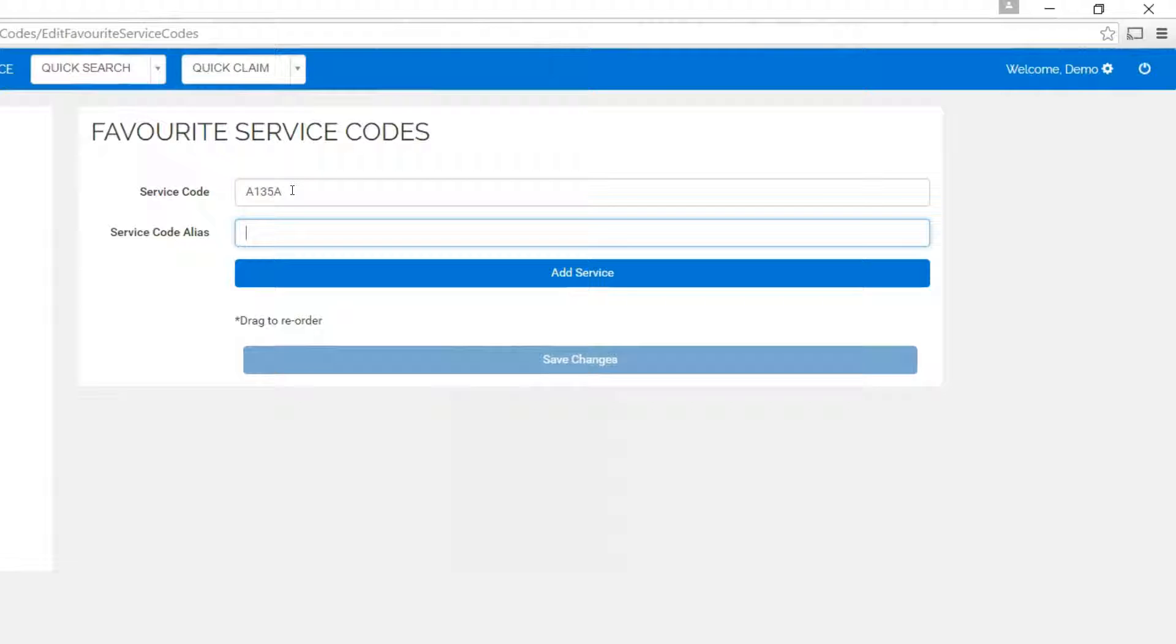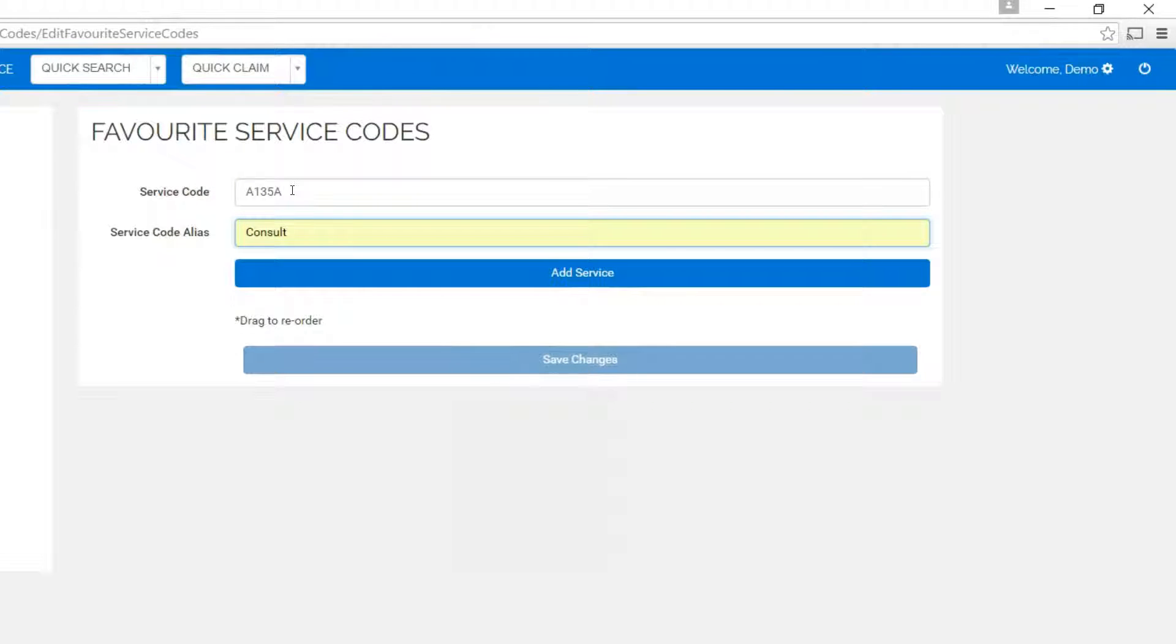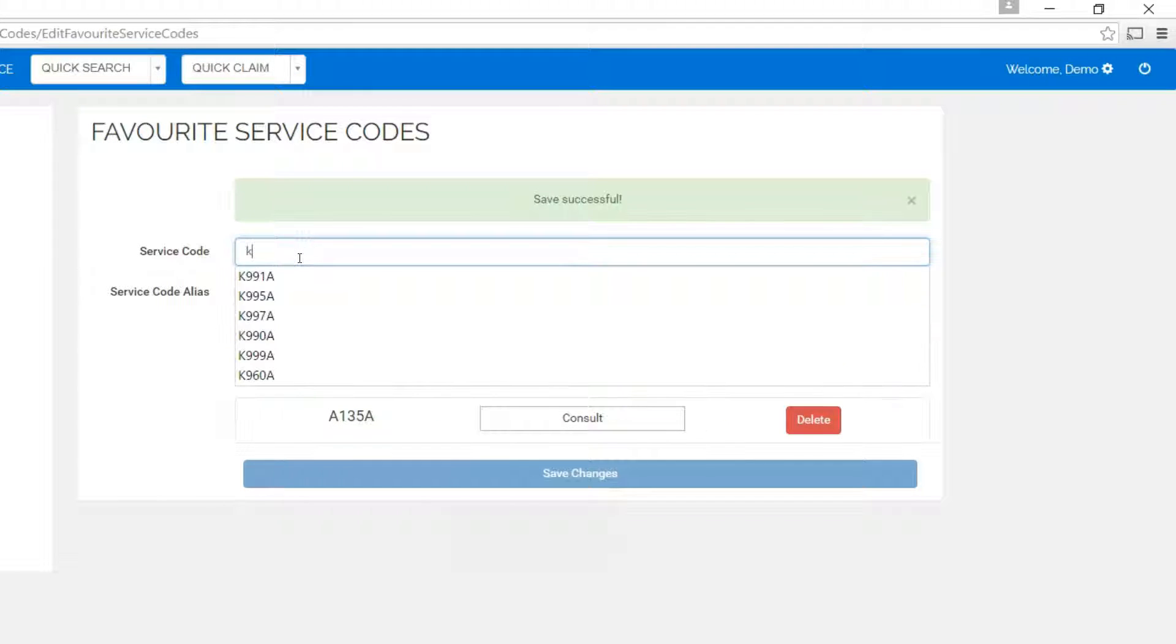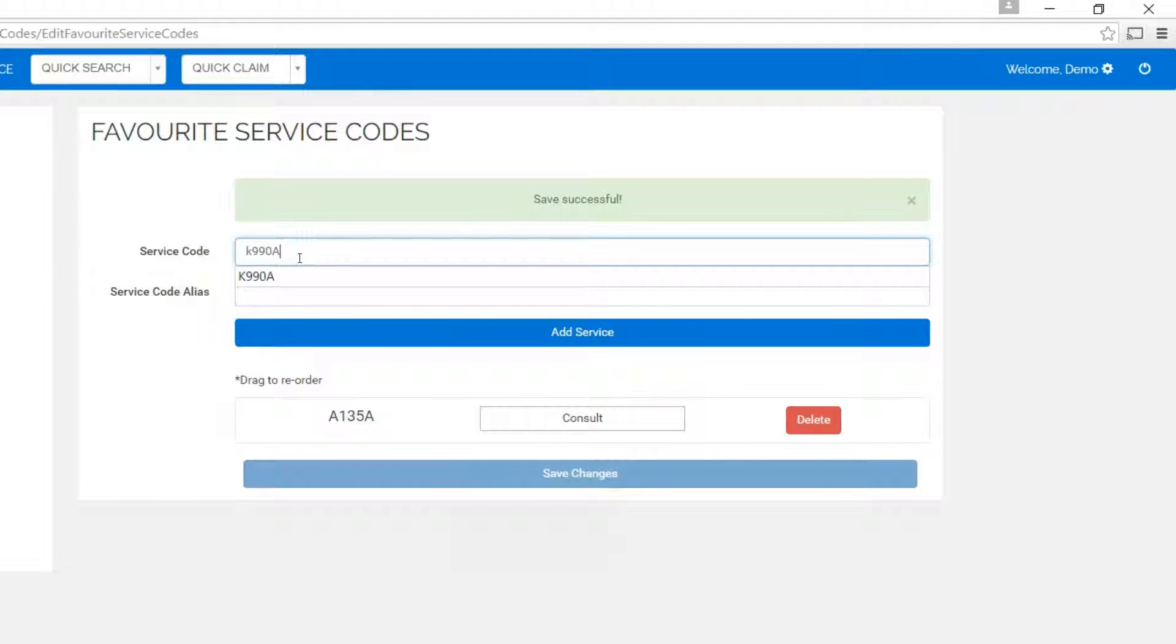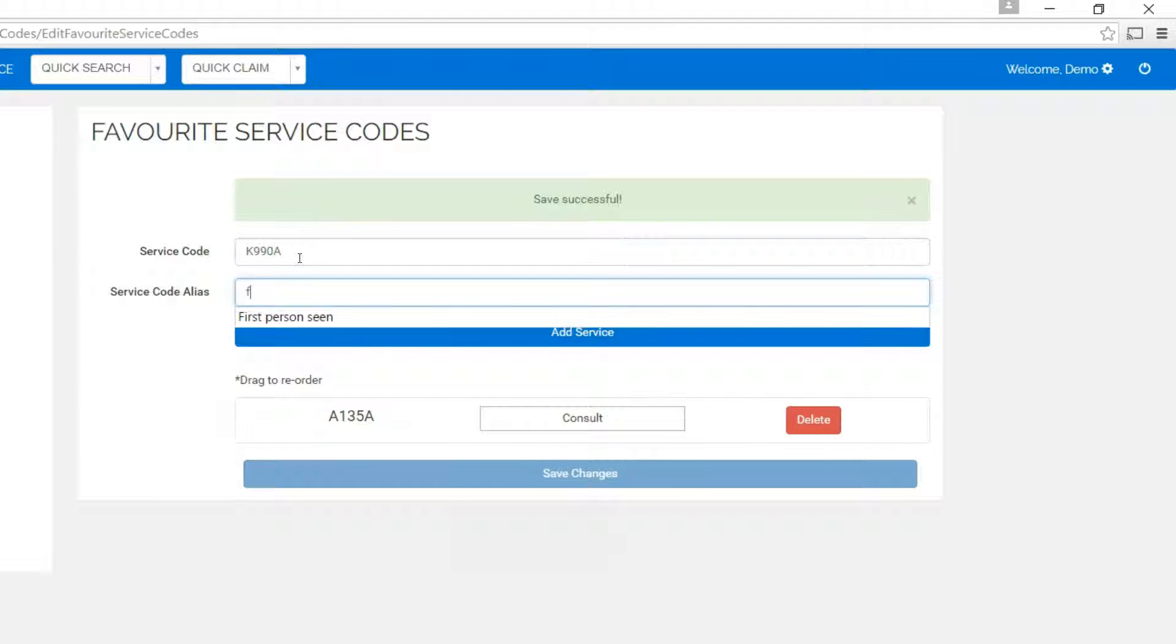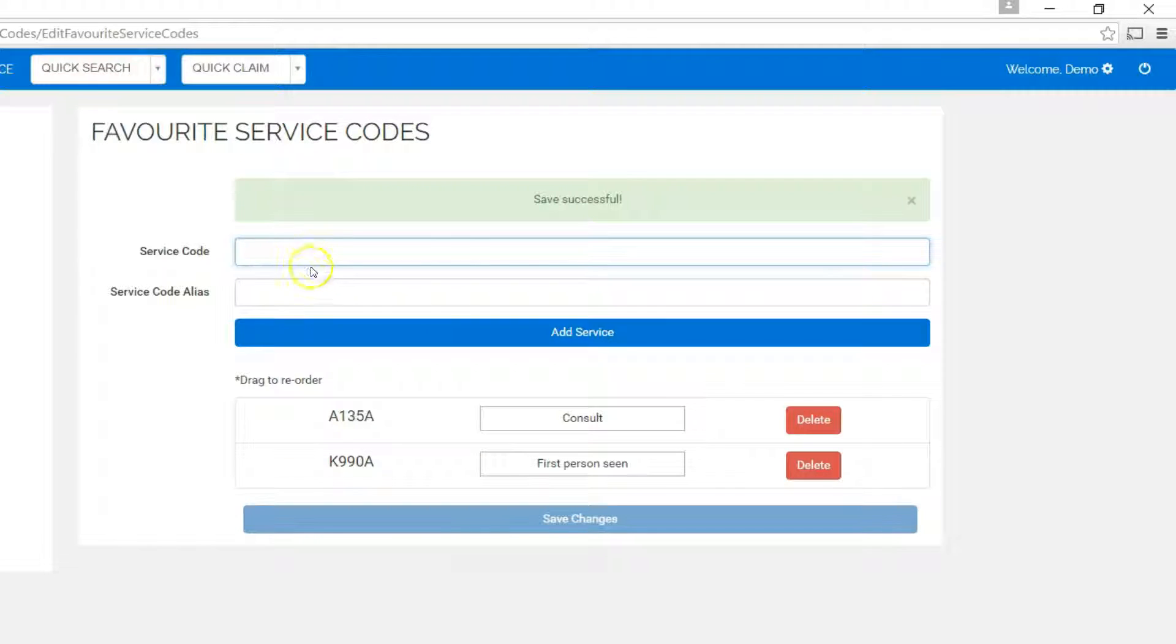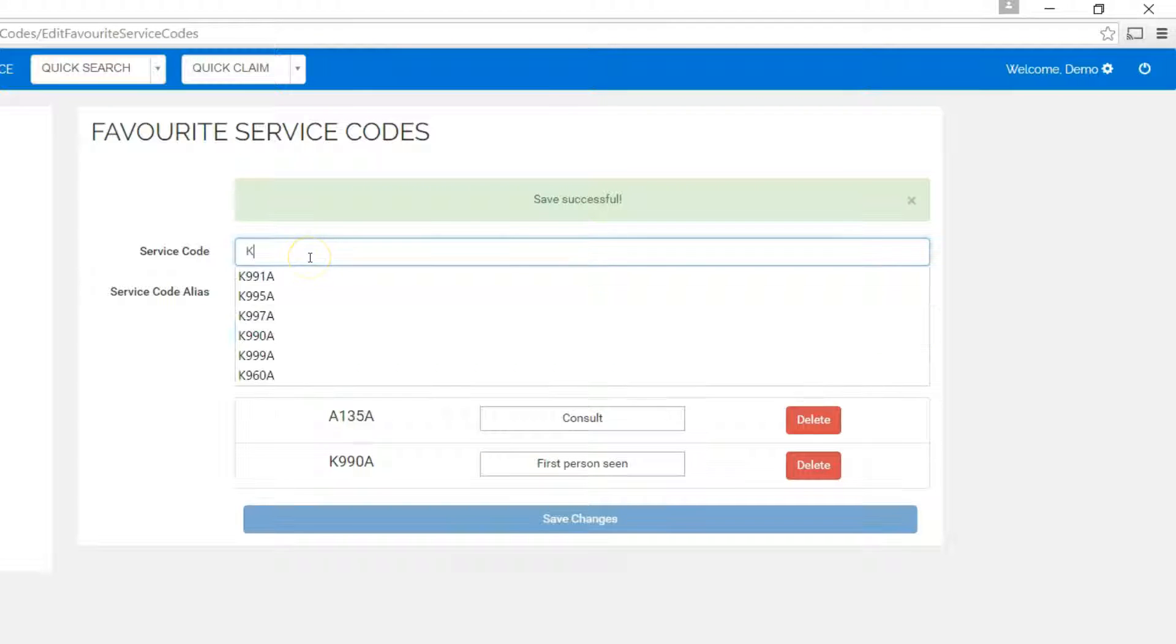You can enter up to 20 favorite service codes that will show on the Claim Entry page. In this case I'll add some favorite codes such as K990 and K960, typical special visit premiums for admission consults.